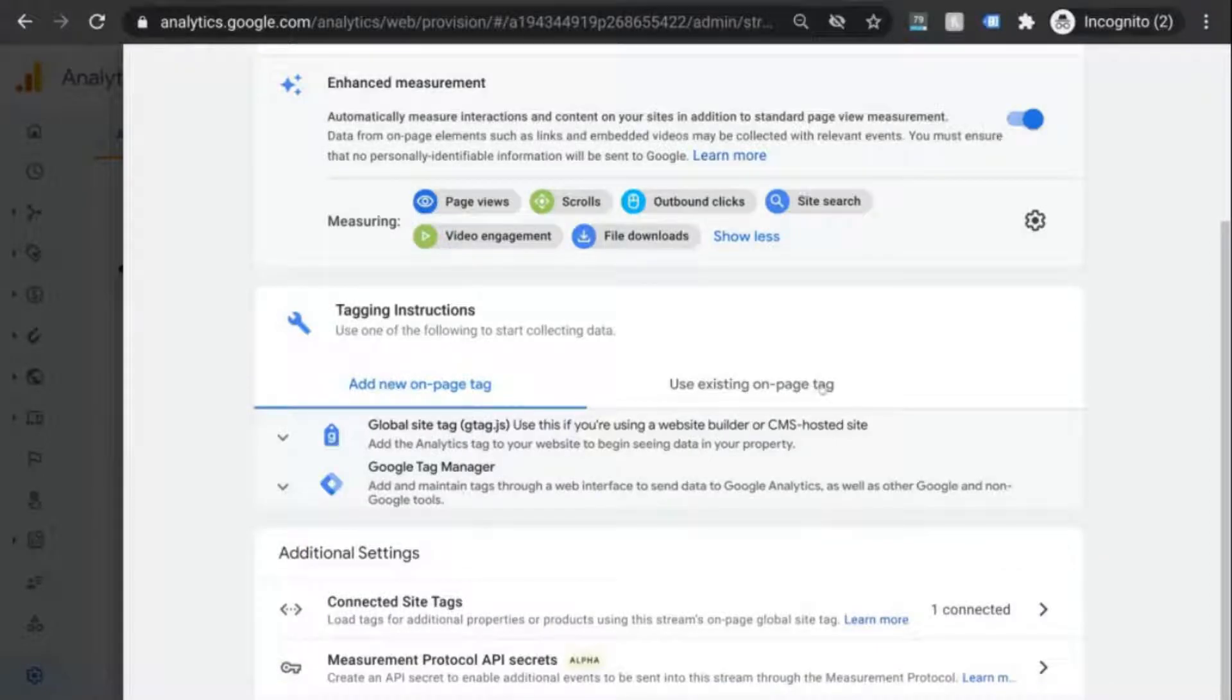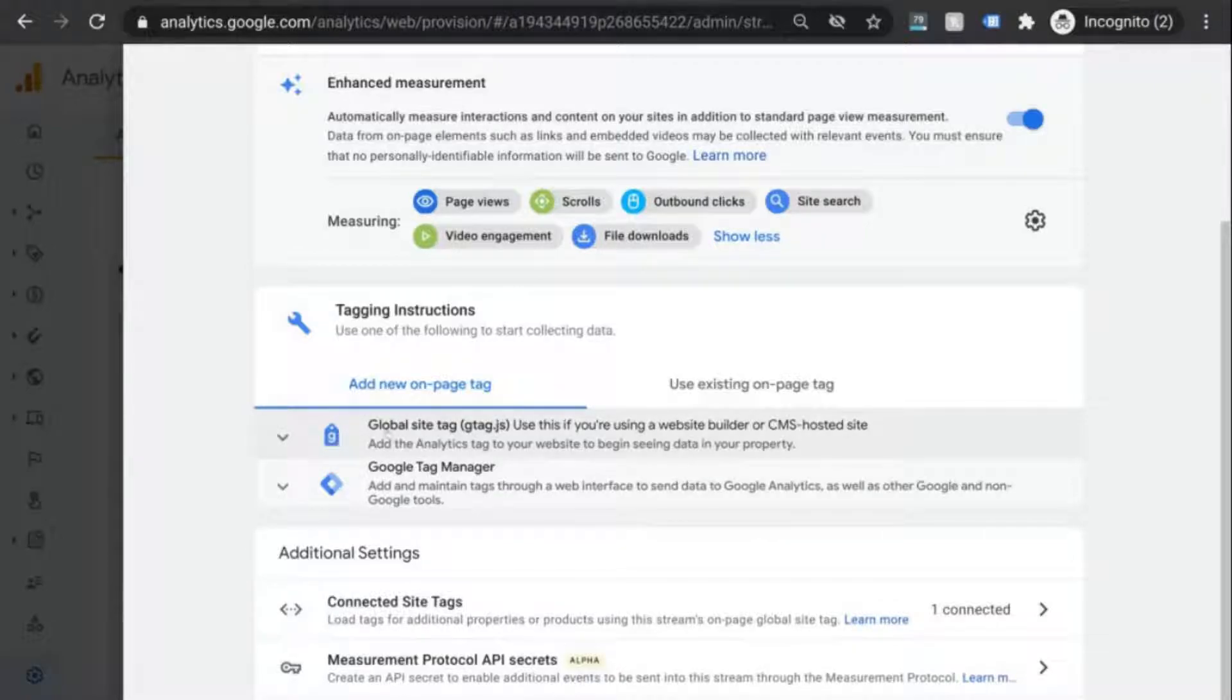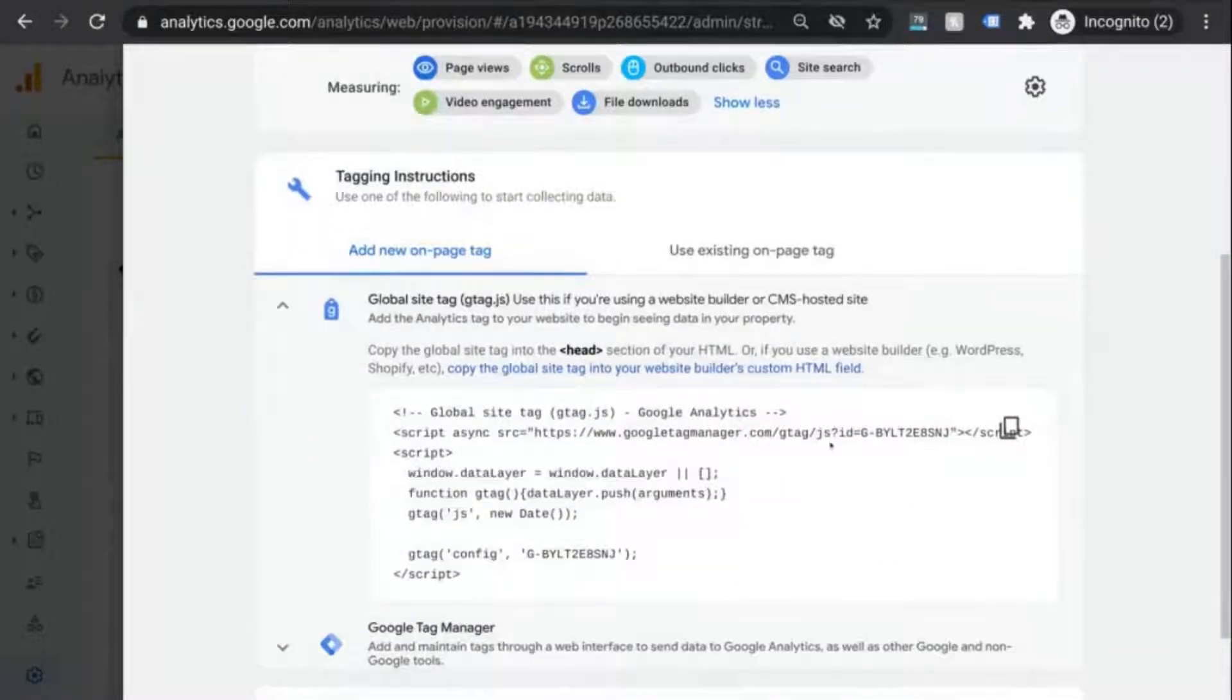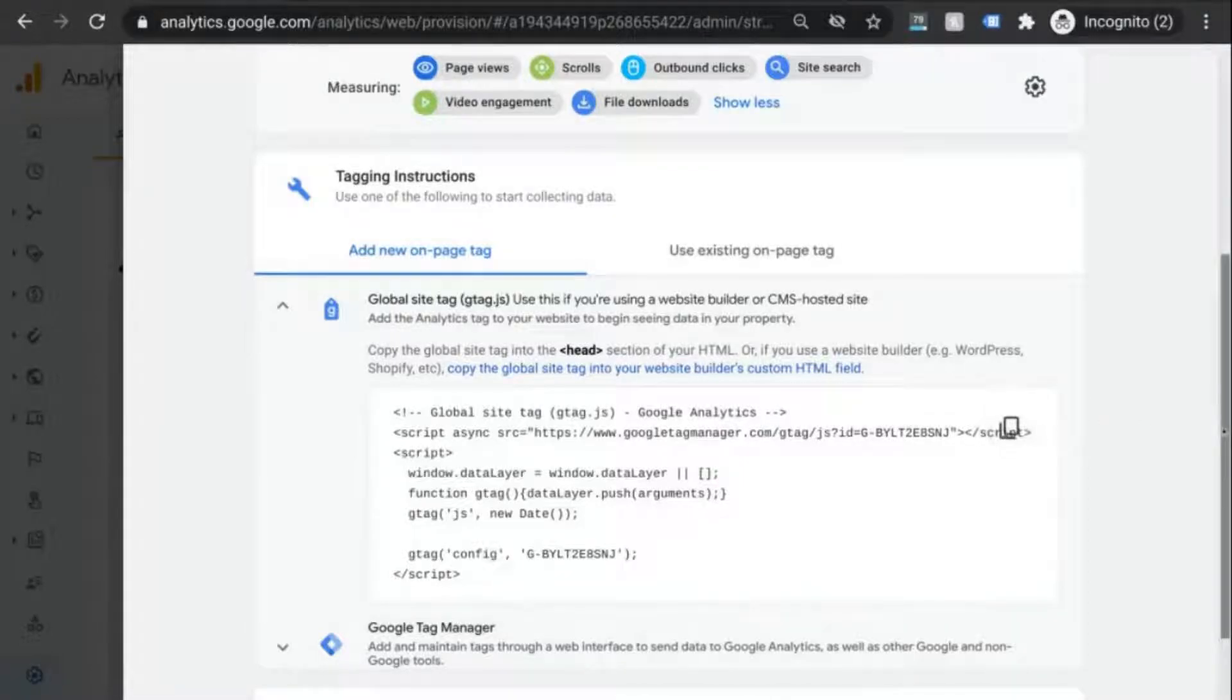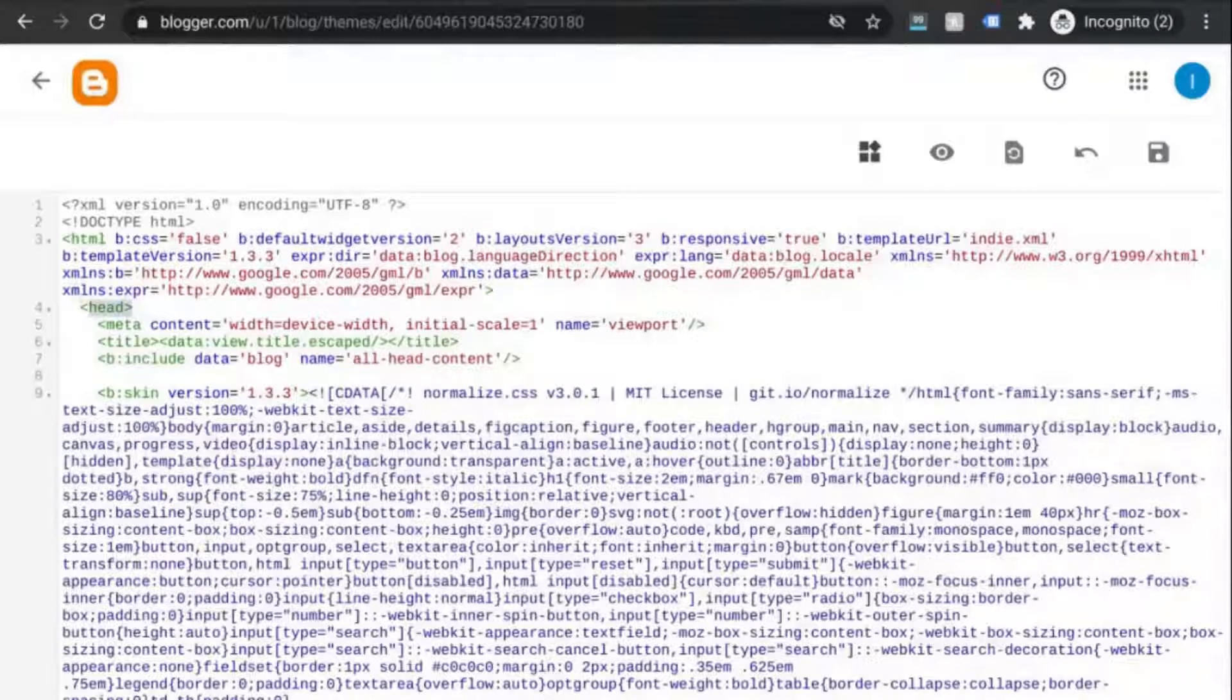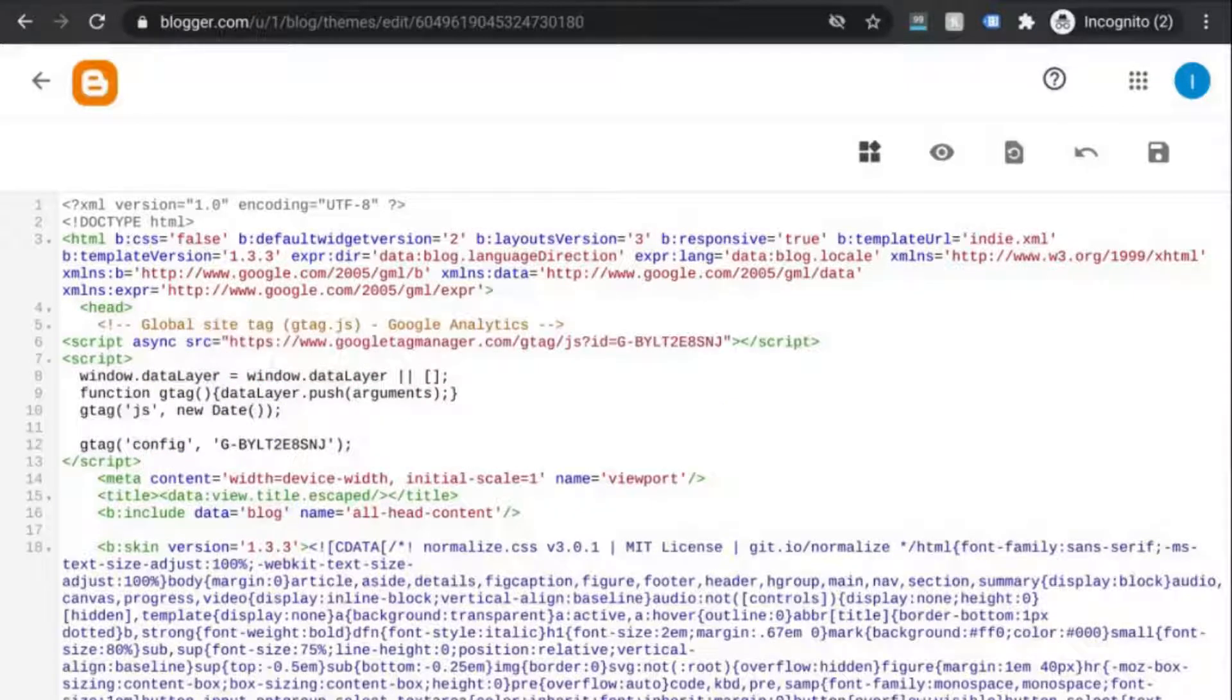To add the analytics tag directly to your site, click on global site tag. Copy the code that appears and go to your HTML. Find the opening head tag and paste the code that you copied.